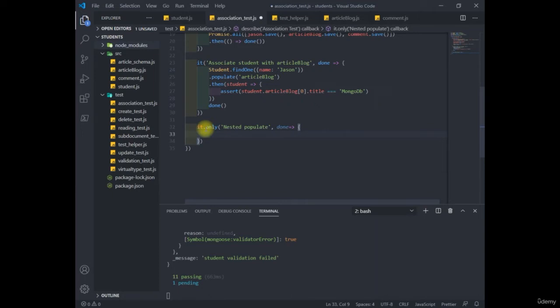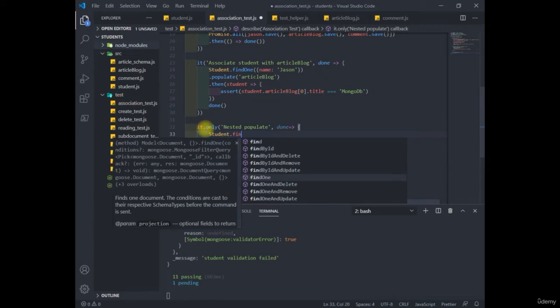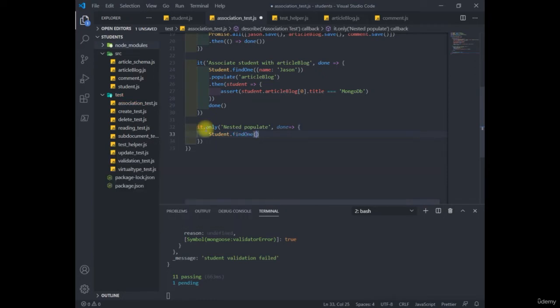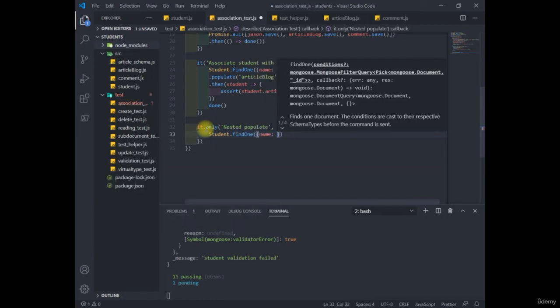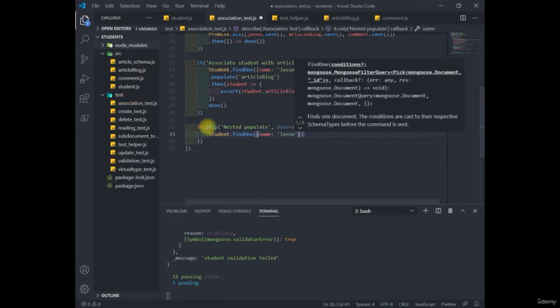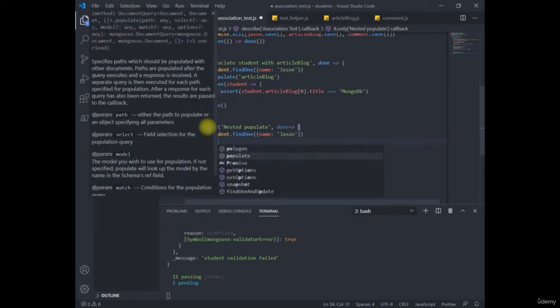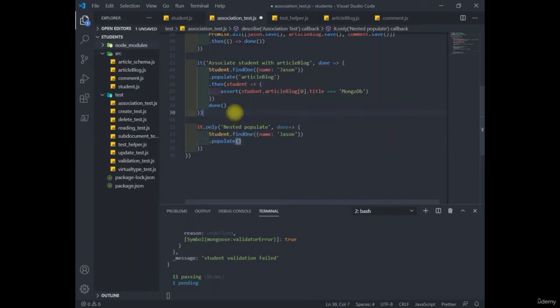As you noticed, previously, we write our query as student dot find one name with Jason and add our modifier populate. The last time we passed in a string here, we can also have an object with configuration options.